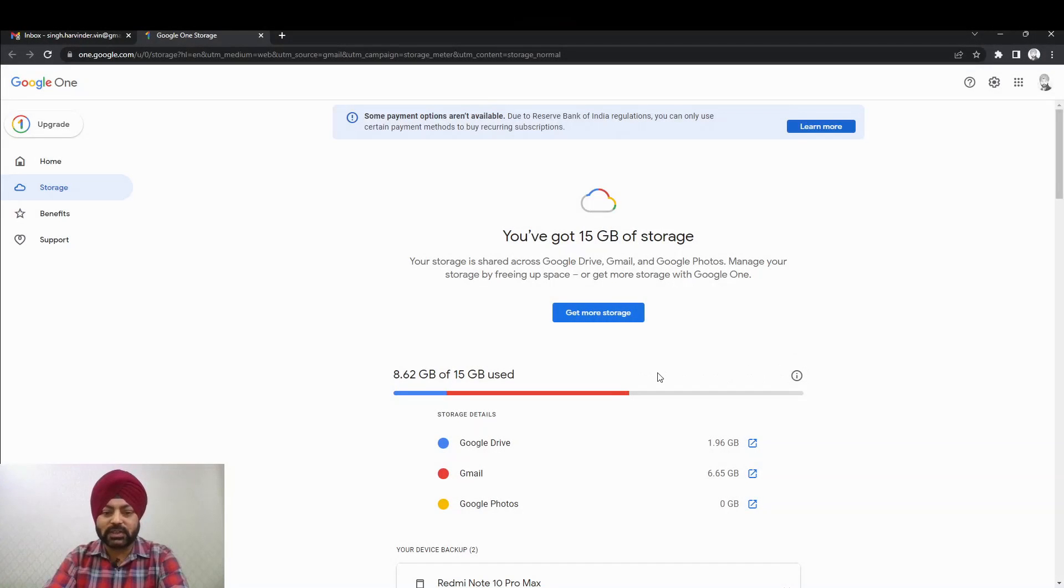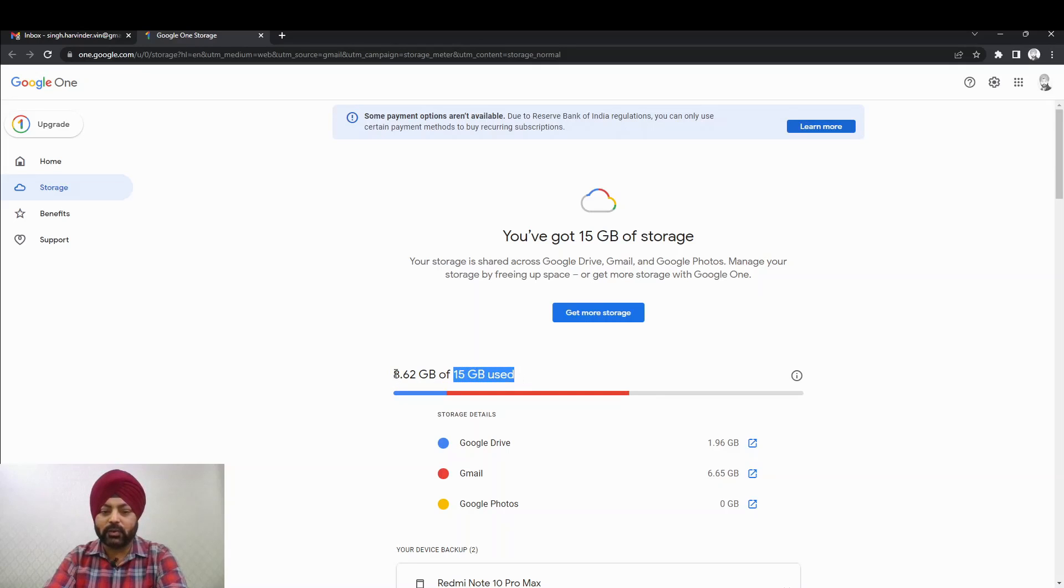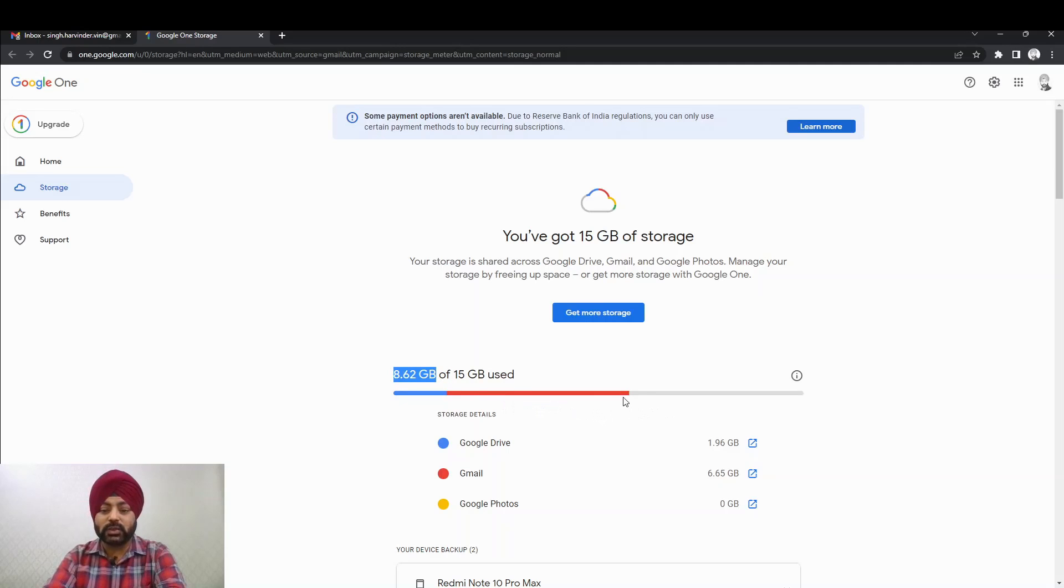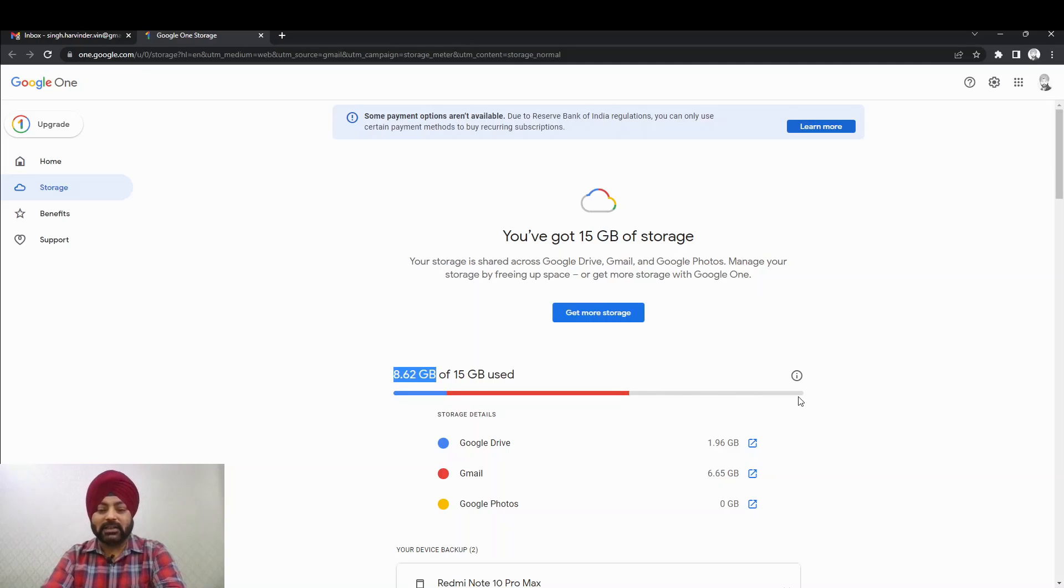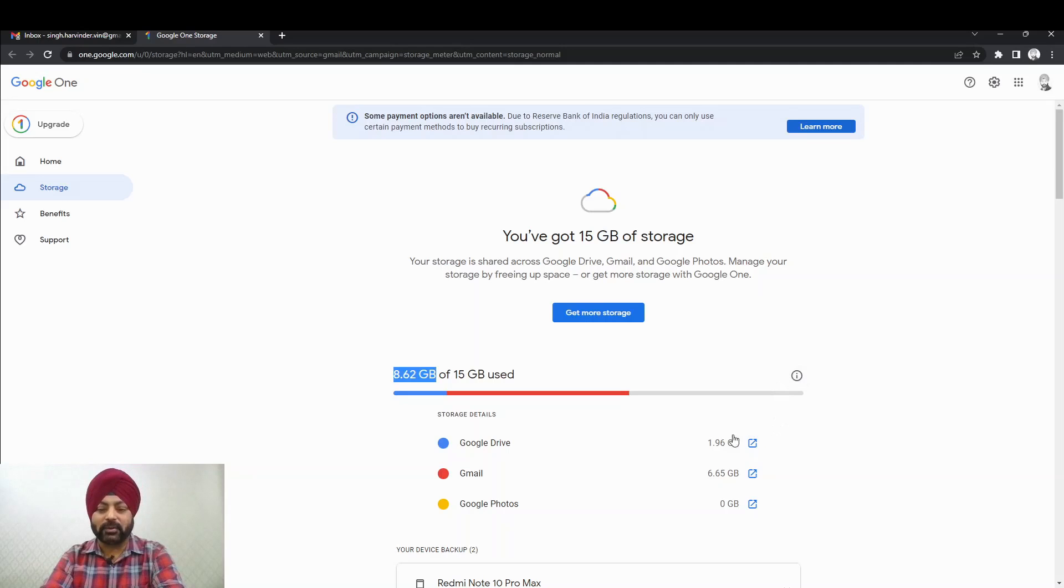So here, as you see, under this account we have a total space available of 15 GB, out of which we have already utilized 8.62 GB, which is more than half of the total space available. So very soon this space is going to be full. And then, as I said, there are only two options: either we purchase more space from Google, or we free up some space from our Gmail and Google Drive, because these are the two places where most of the storage is.